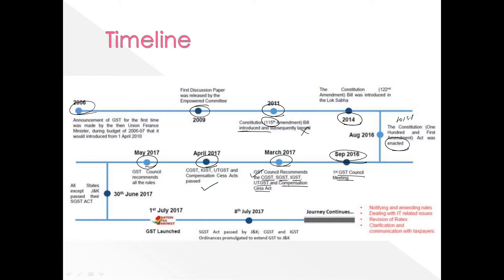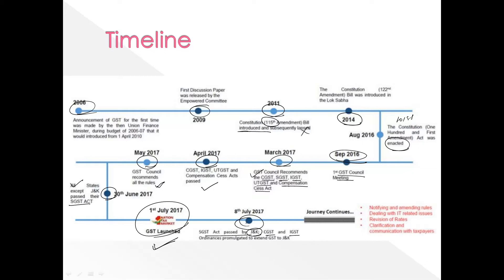In April 2017, these acts were passed. In May 2017, the GST Council recommended all the rules. On 30th June 2017, all states except Jammu and Kashmir passed their SGST Act. On 1st July 2017, GST was launched. On July 8th, the SGST Act was passed by Jammu and Kashmir, and CGST and IGST ordinances were promulgated to extend GST to Jammu and Kashmir.